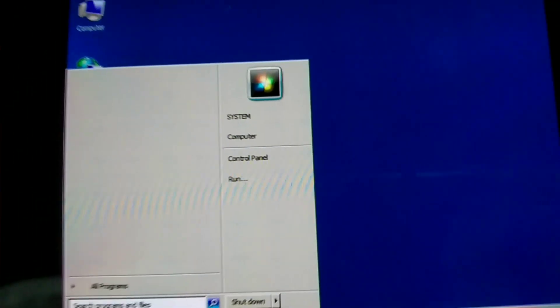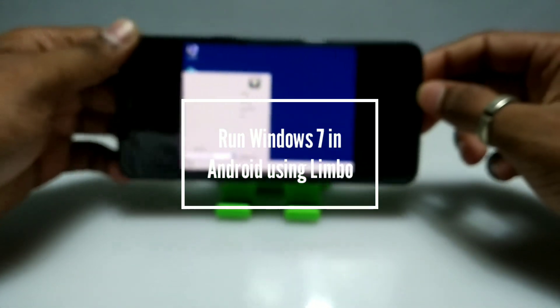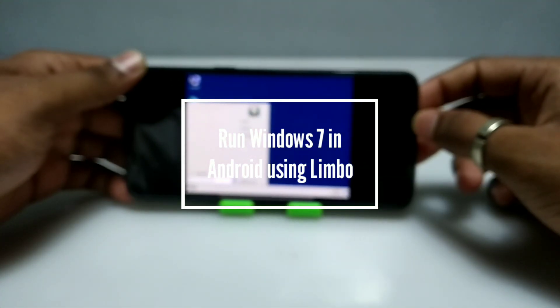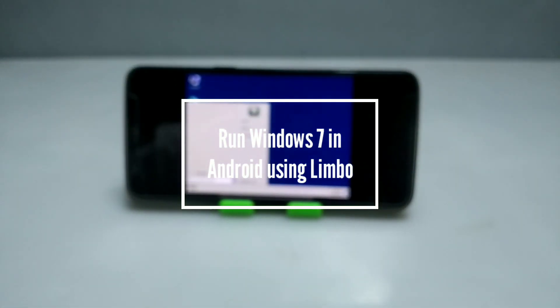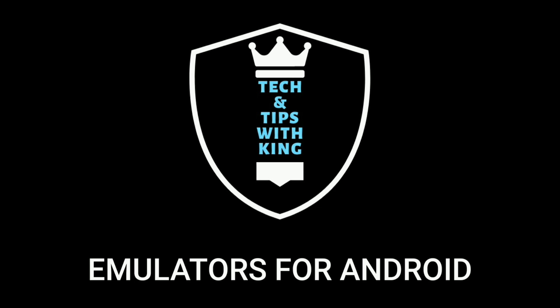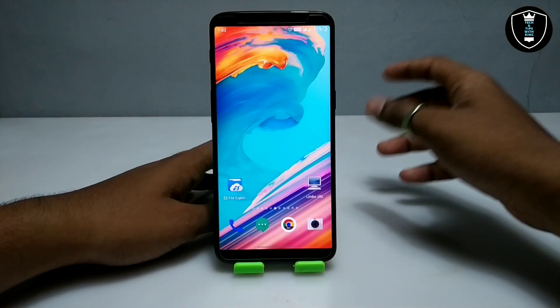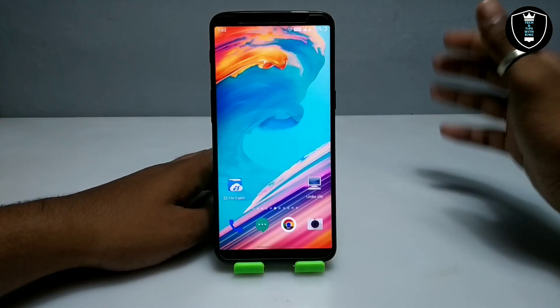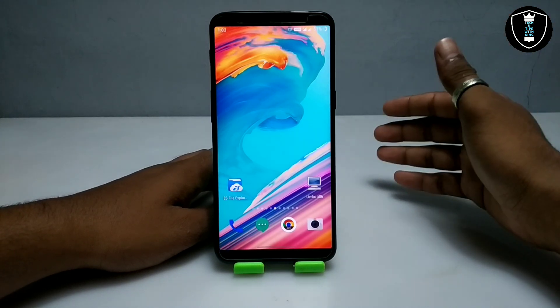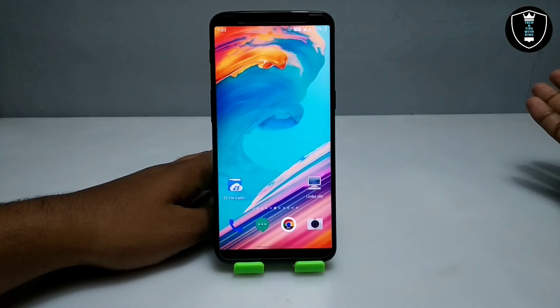Hello and welcome to my YouTube channel Tech and Tips with King. In this video I am going to show how you can run Windows 7 on your Android using the Limbo PC Emulator. So without wasting time, let's get into the video.